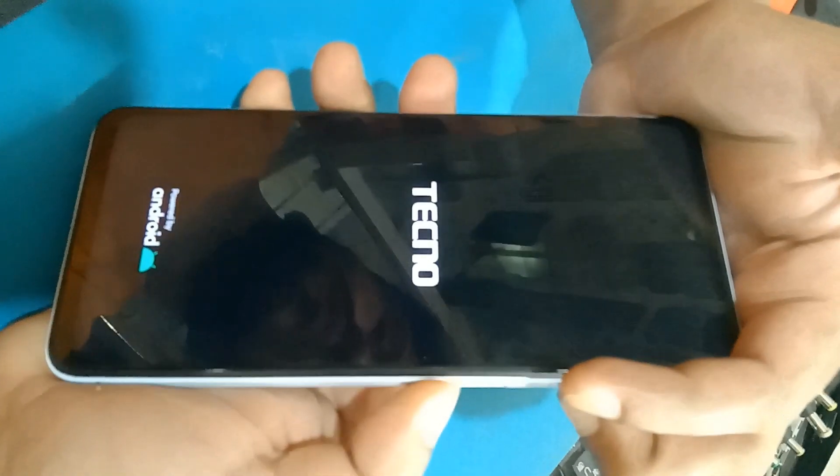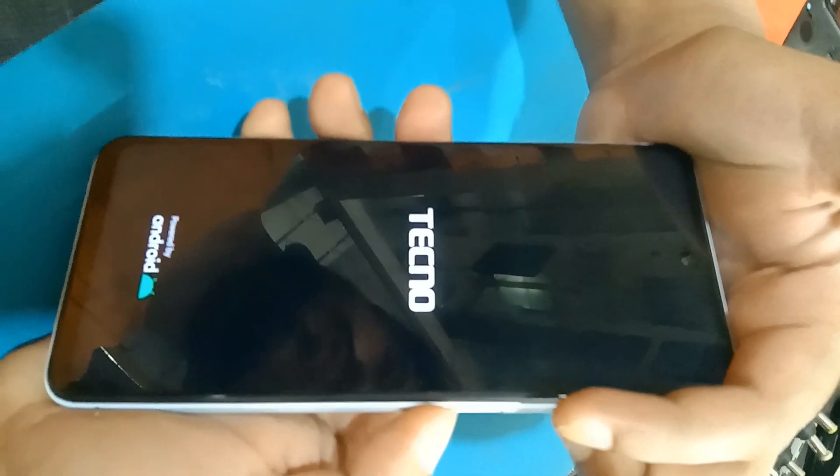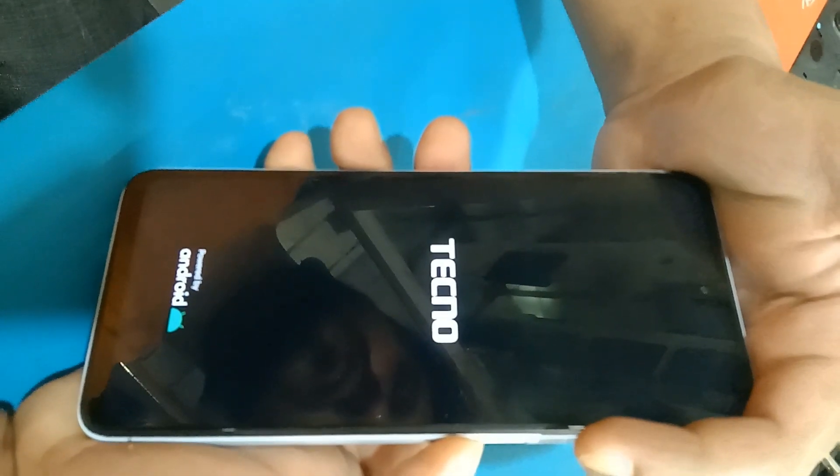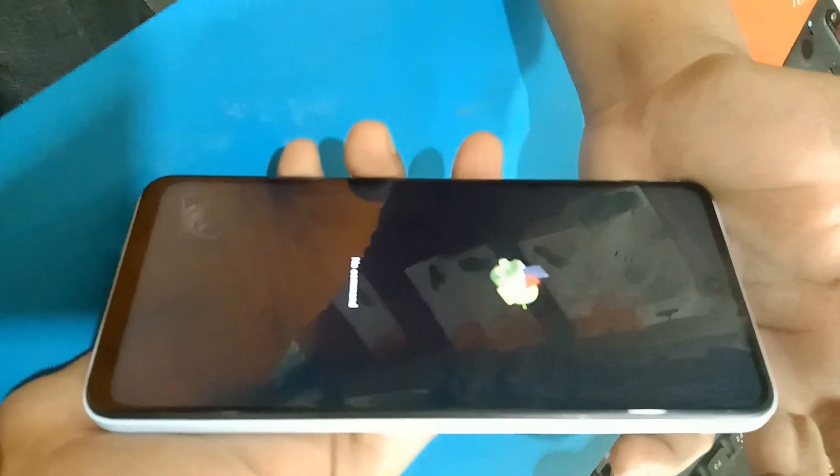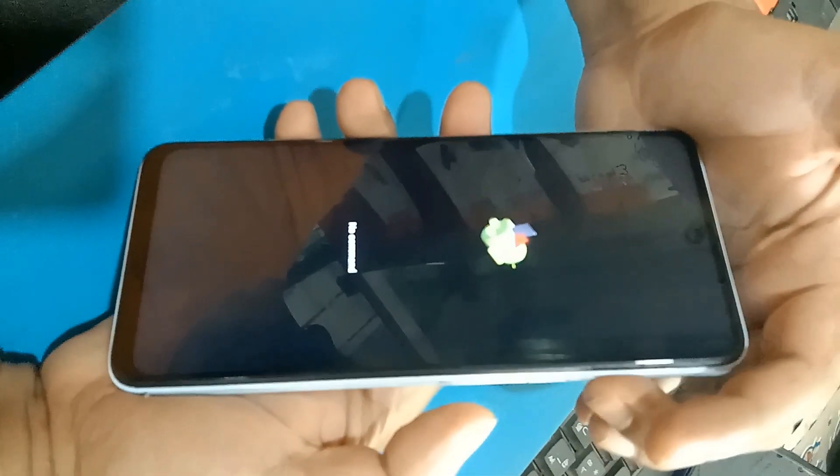Then press volume down and power key together. Press volume up button and power key button. Then press power and volume up.